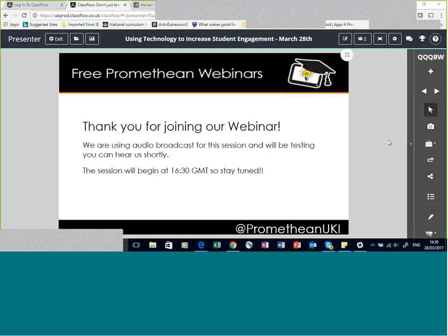Thanks a lot, Ashley. Hello everybody, thank you for joining us. For me it's this afternoon, and if you're in the UK it will be for you too. But we do have people that tend to join us from all over the world on these sessions, so welcome wherever you are.